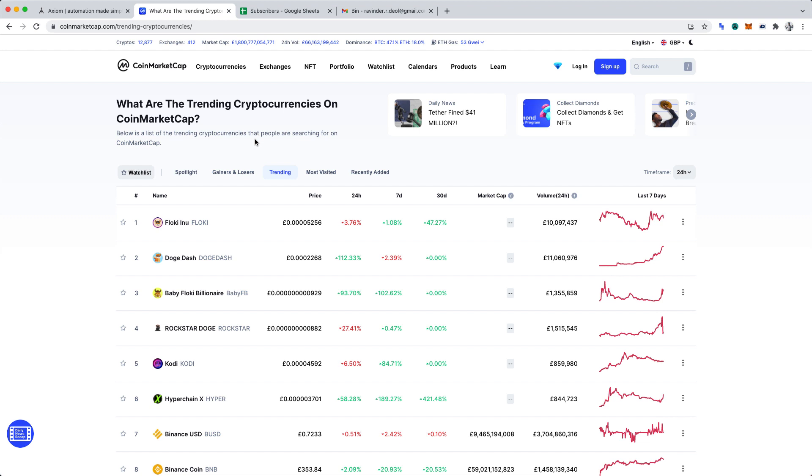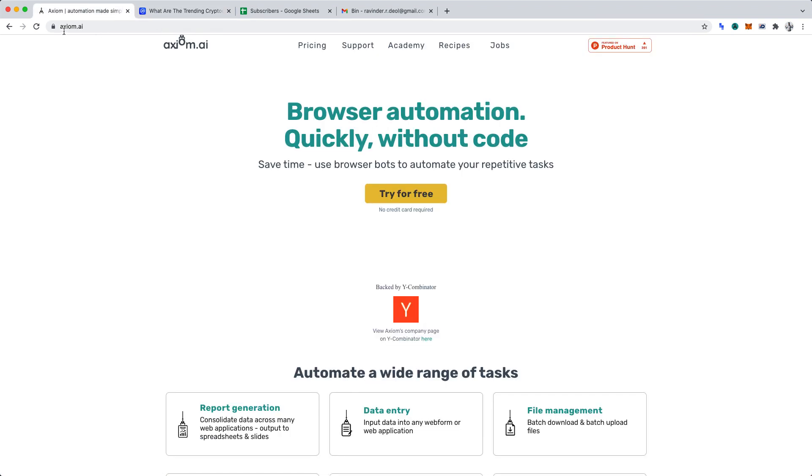Following that, we'll automate the sending of our data via email in Axiom AI. You can create an Axiom AI account at axiom.ai. You'll need to download Axiom AI and install the Google Chrome extension for it. You can begin the installation process by clicking try for free.